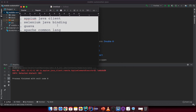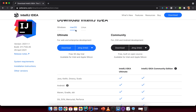The dependencies we need are: the Appium Java client (from the Appium architecture lesson), the Selenium Java binding package, Google Guava (because Selenium uses it as a dependency), and Apache Commons Lang (because the Appium Java client uses it).